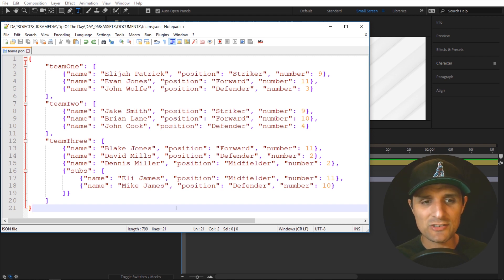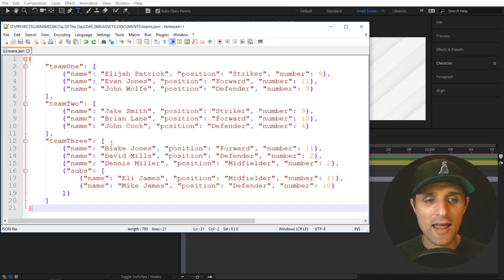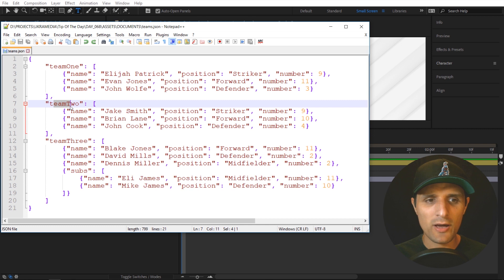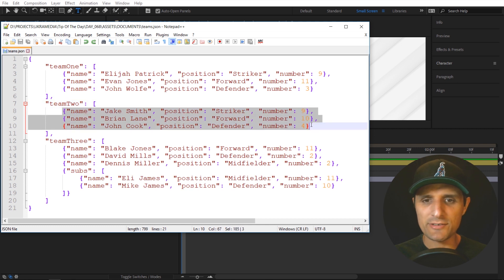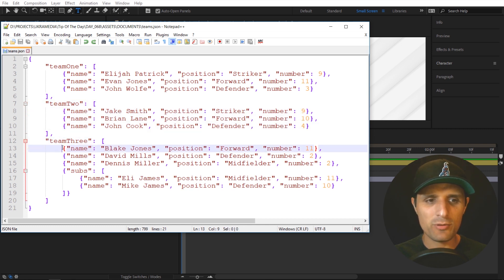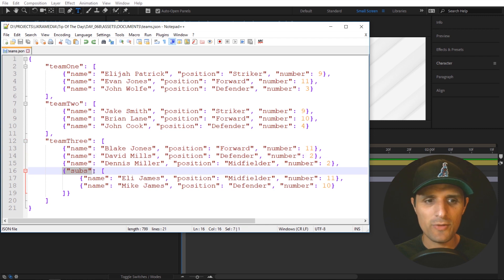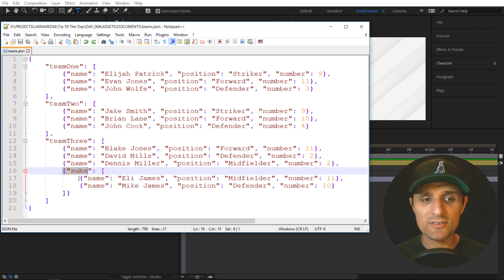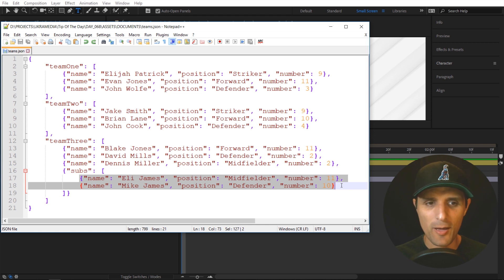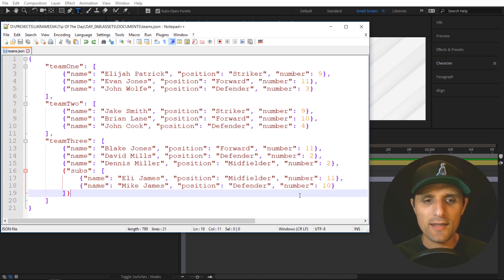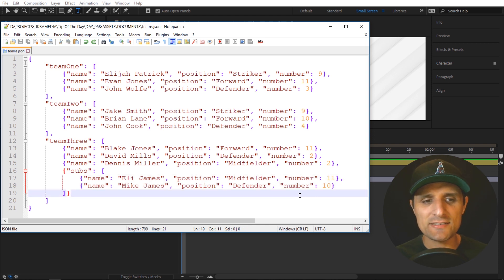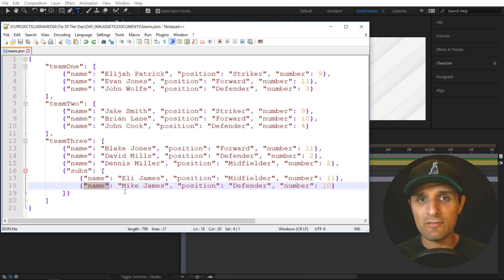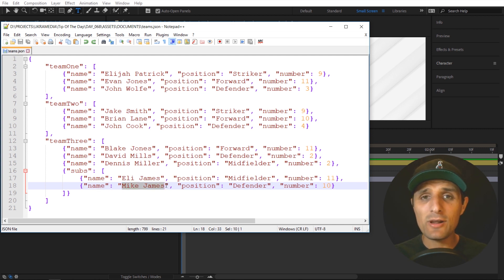And for this example, I have this JSON file that I created and it has three teams. So we have team one and it has three players. Team two has three players as well. Team three has three players. However, we also have this object in here. And this object called subs has other players, two more. Now, what if I wanted to access this name property right here? In other words, I want inside After Effects to get this Mike James name. How would I do that?